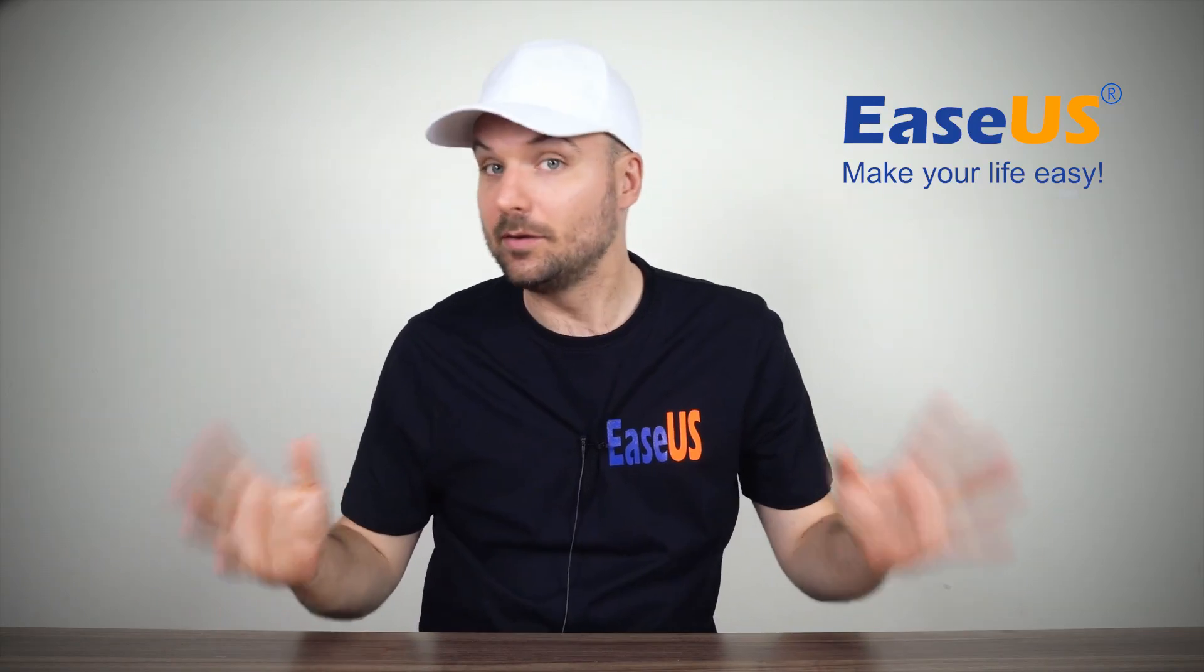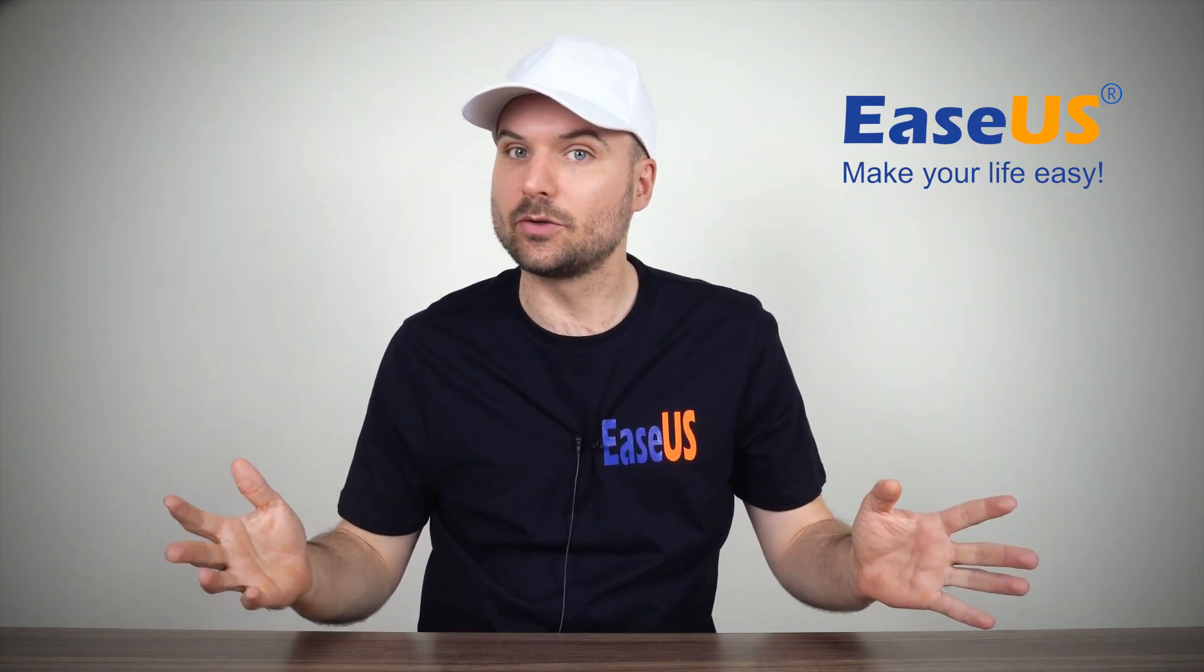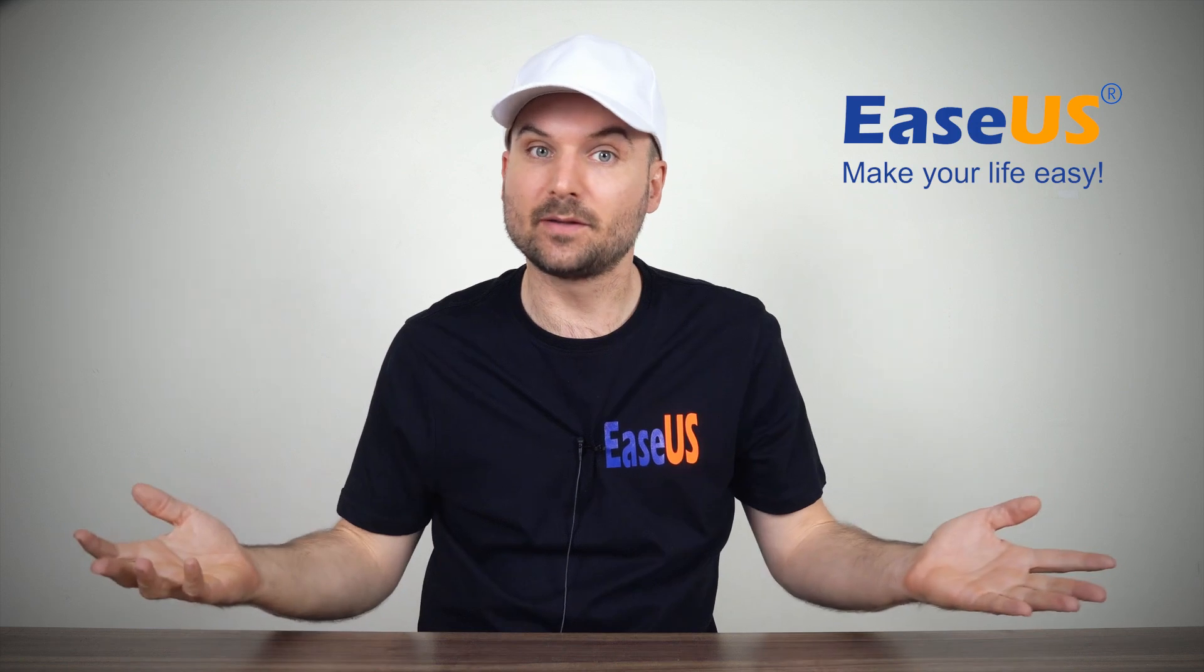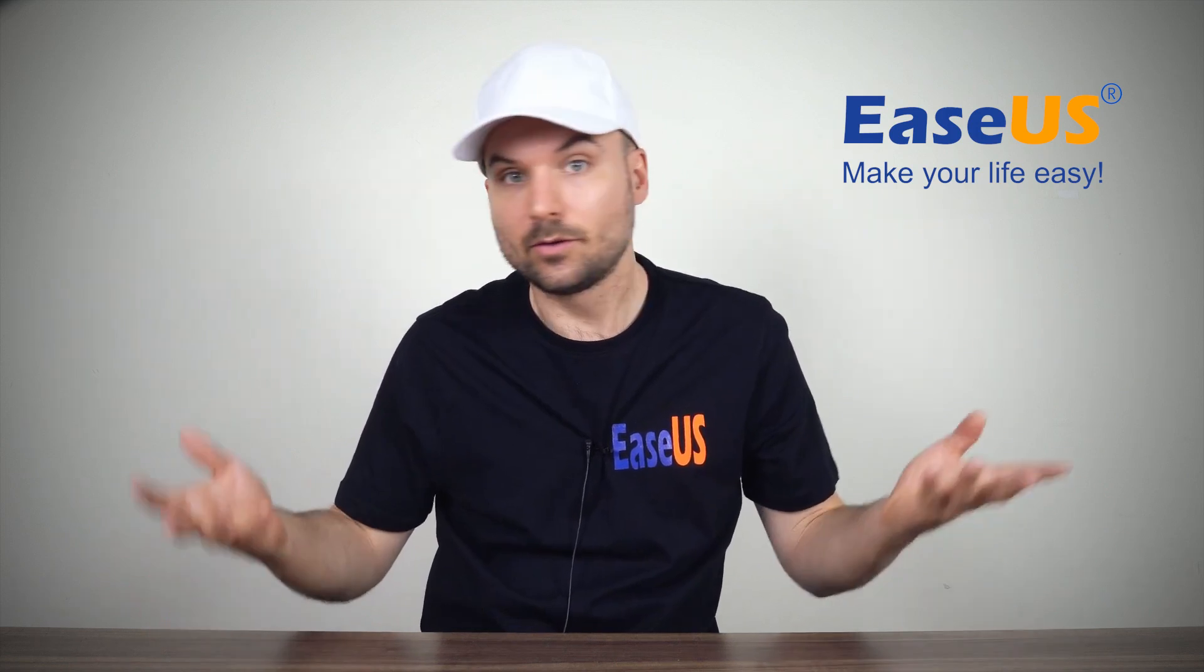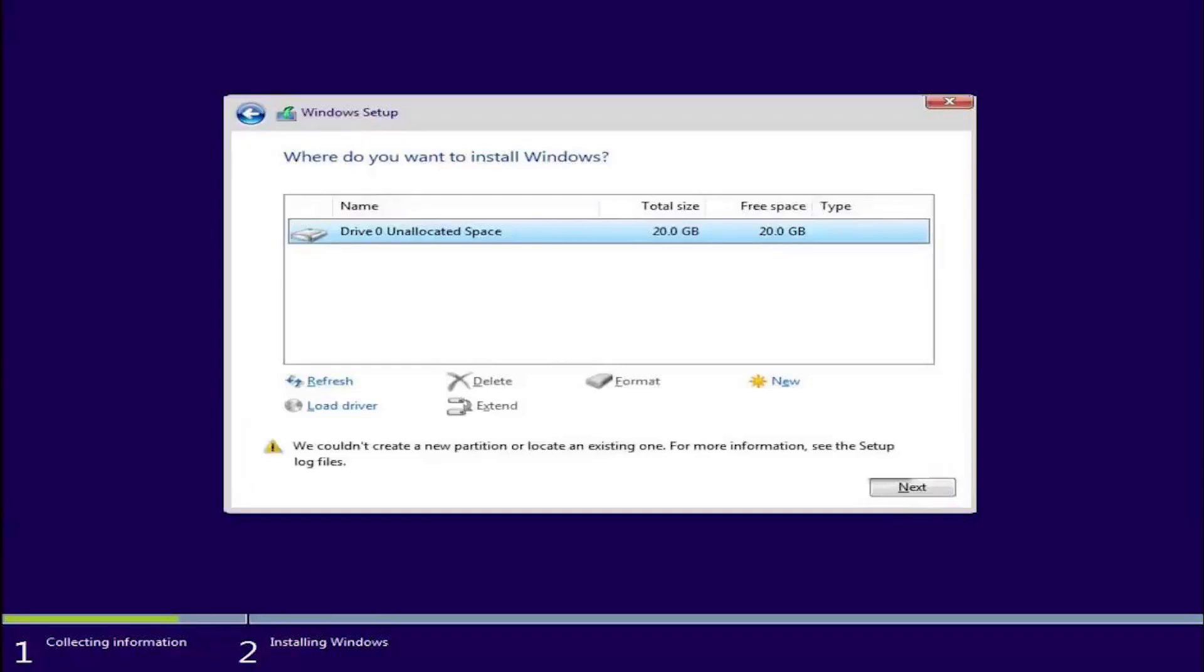Hi, I'm Rob. In this video we're going to show you how to fix the error in Windows that says we couldn't create a new partition or locate an existing one. For more information see the setup log files.